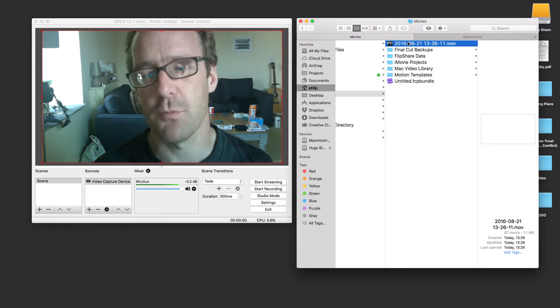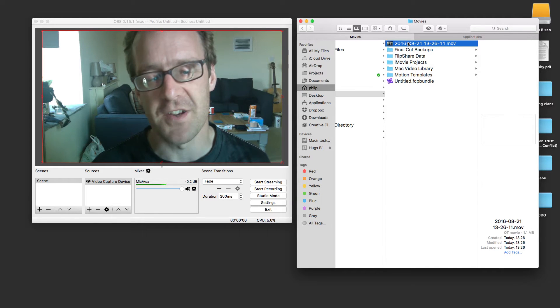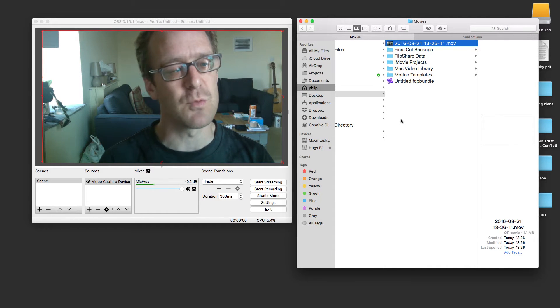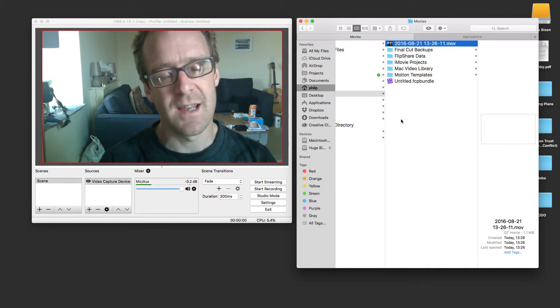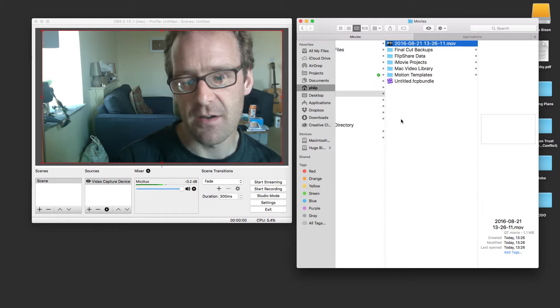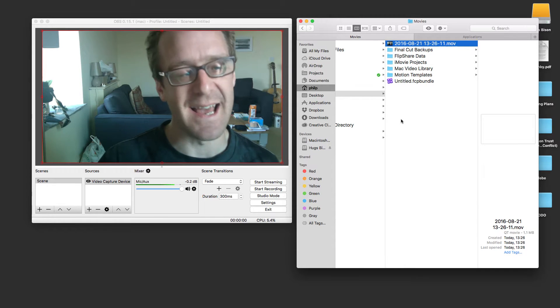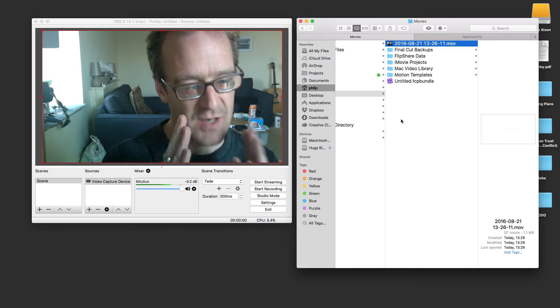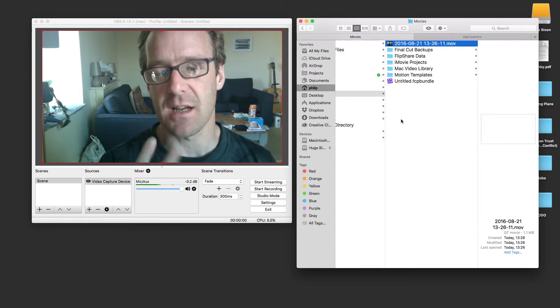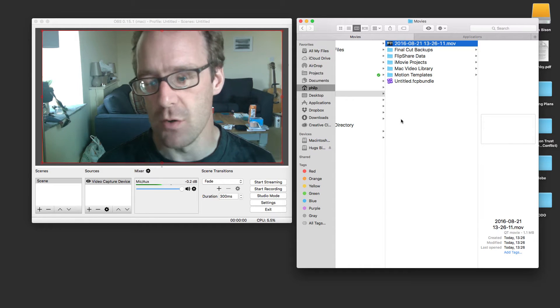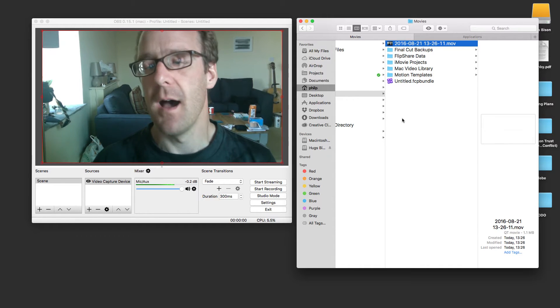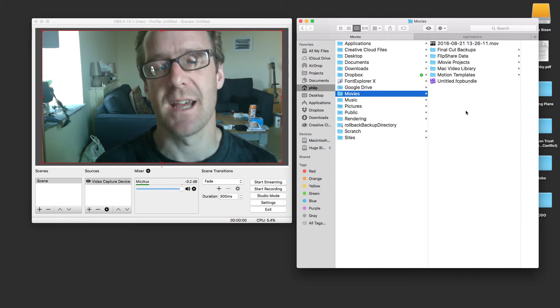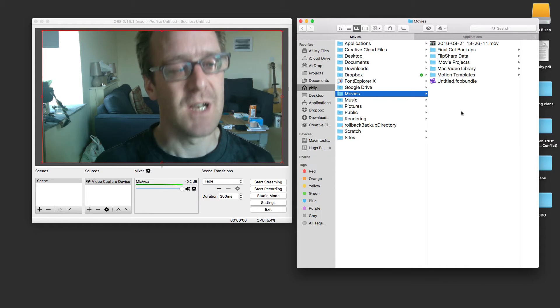OK, so what should be obvious there, I hope, is that the audio is way ahead of the video. There's a big delay between hearing the audio and then seeing my lips move. So that's a bit crap, really.